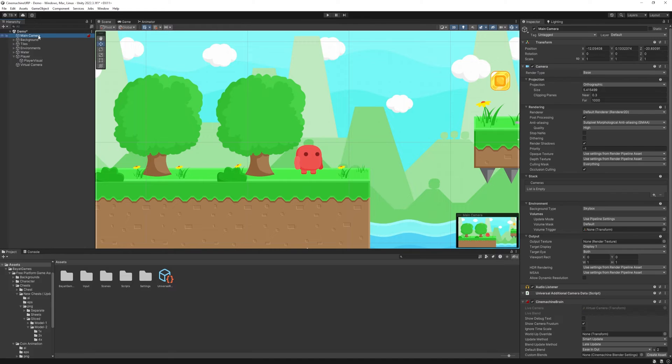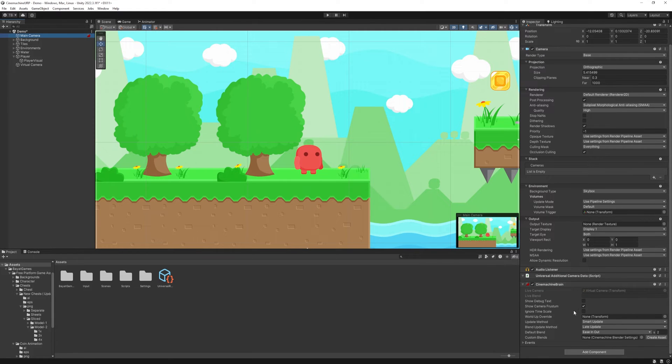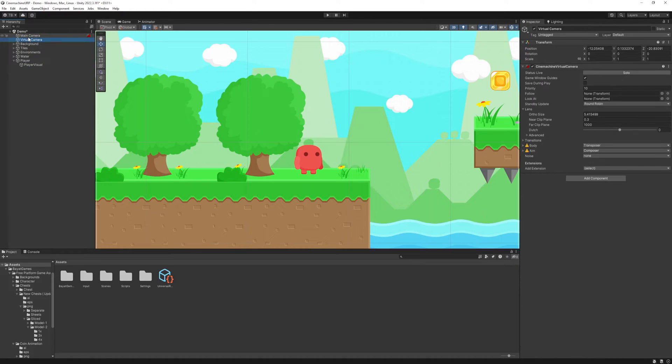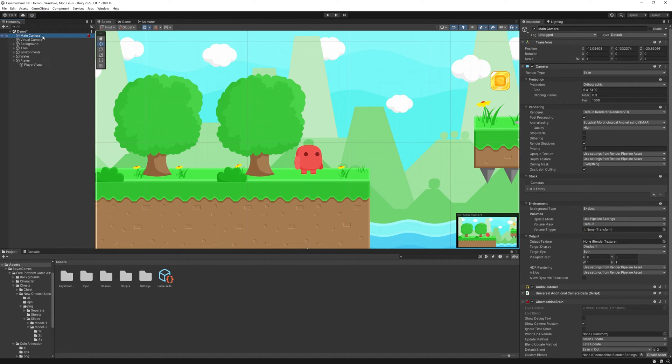Now, if you check out the main camera, you can see a Cinemachine Brain component, and there is a camera icon as well. It means the camera is controlled by the Cinemachine Brain from now on, and it's linked to the virtual camera.